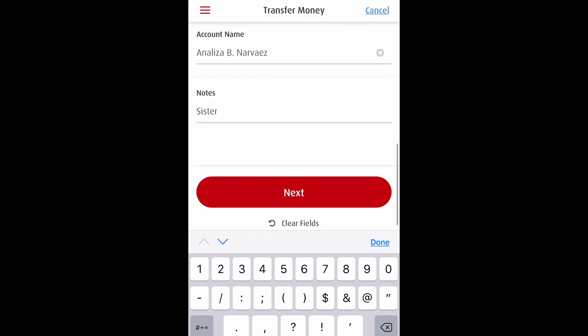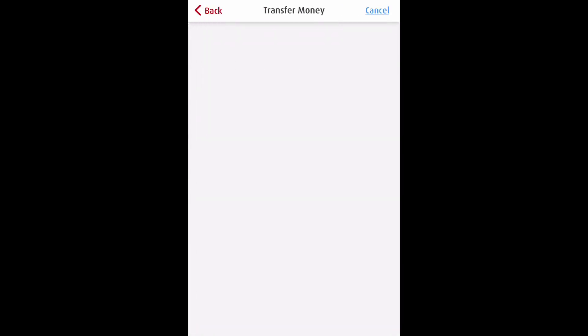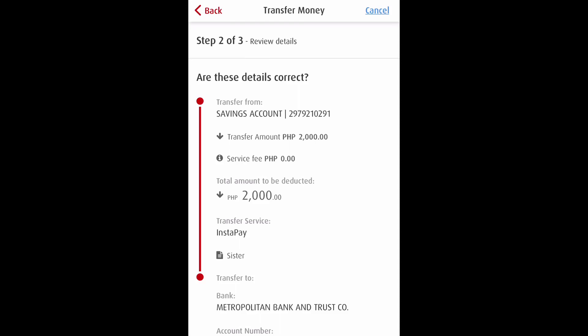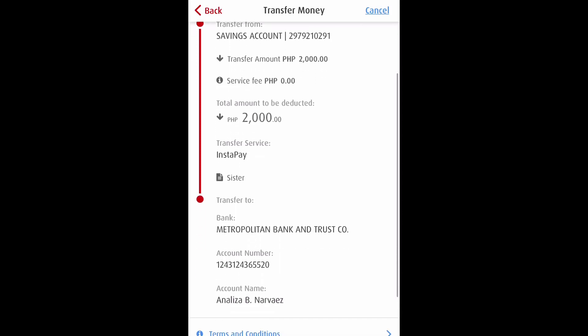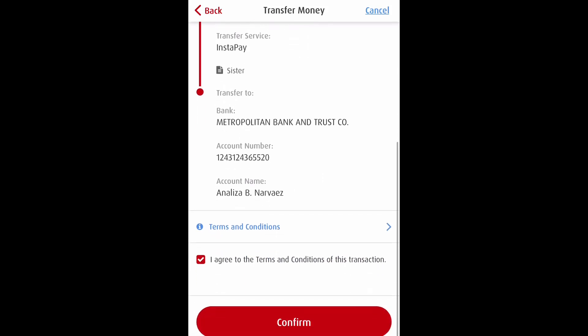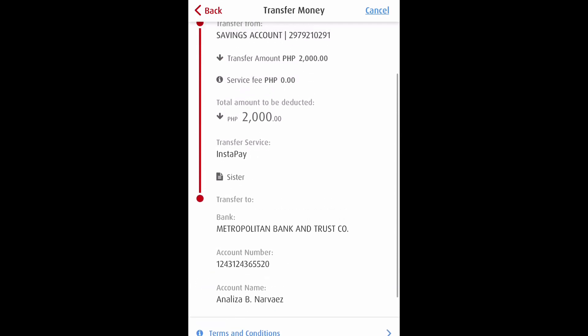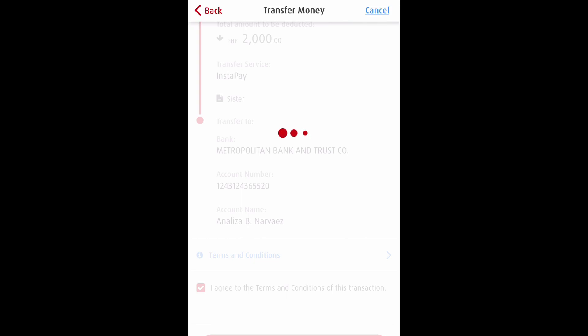All right, so it's all correct, so we need to click Next. After you click Next, you will first receive a text notification with the OTP, or one-time password. Review it properly, and once correct, we will click Confirm.